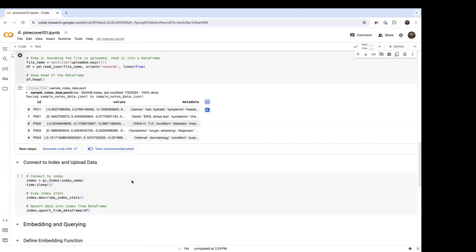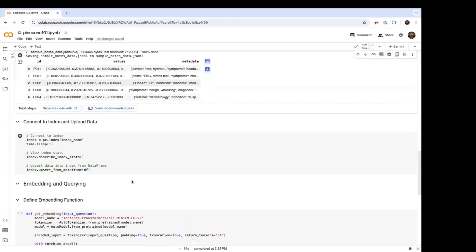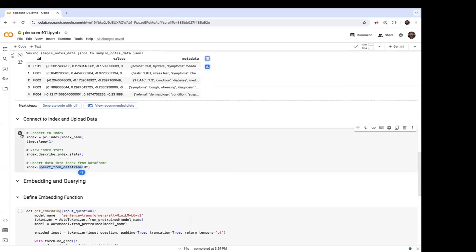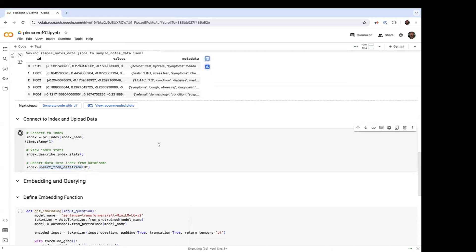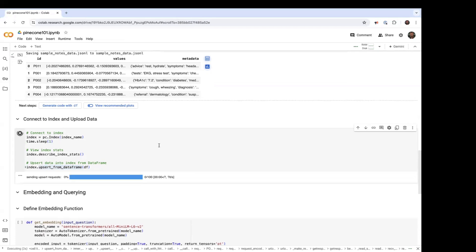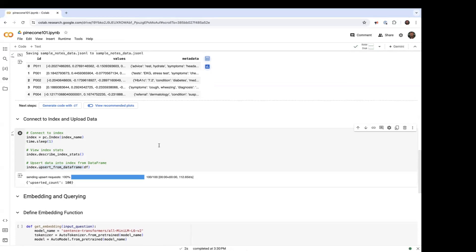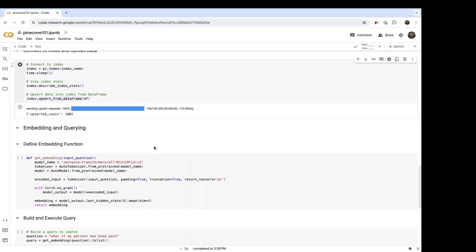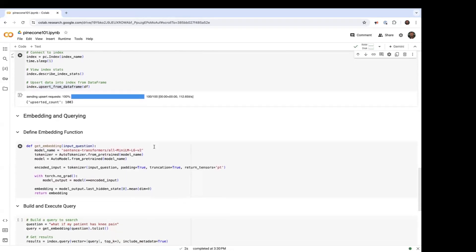Now let's go ahead and upsert that data. Here we're using this upsert function to upsert the specific data frame. This helps us run more efficiently and much faster because the data frame is in the format that we want for the upsert objects.